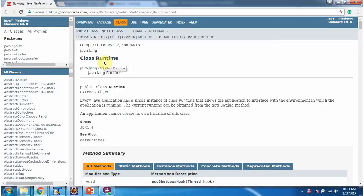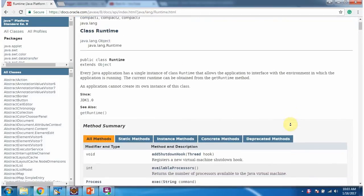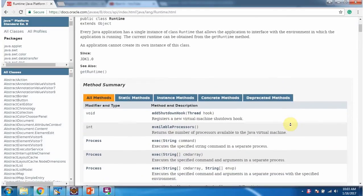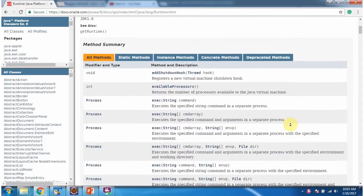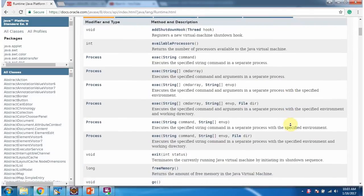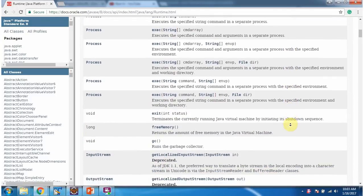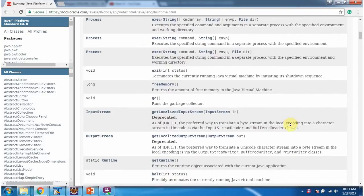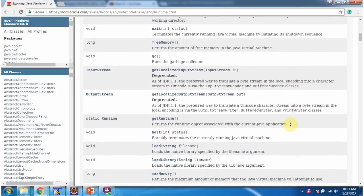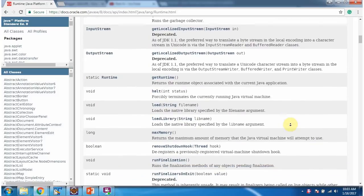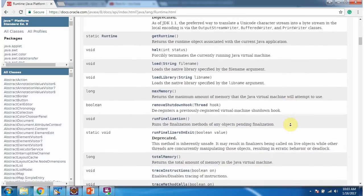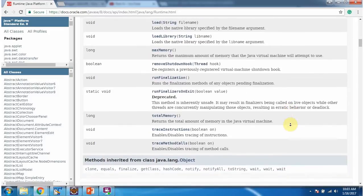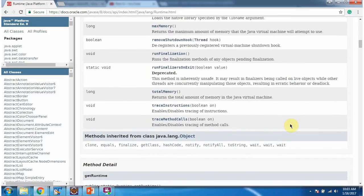If you want to know more about the Runtime class, then go to the Oracle documentation. The Runtime class belongs to the java.lang package. Here you can see the methods supported by the Runtime class. This is about shutdown hook, and thanks for watching.